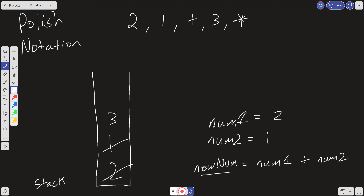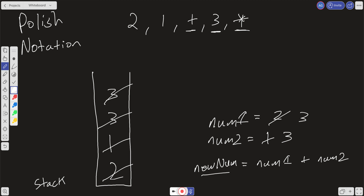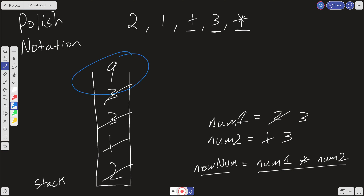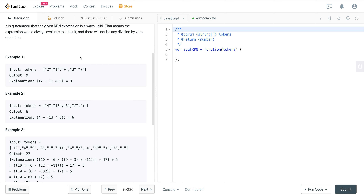Now we move forward. We push the next 3 into the stack, then we come to the multiplication operator. We pop this 3 and set it to num2, pop the other 3 and set it to num1, then calculate num1 times num2 to get 9. Whatever remains as the last element in our stack is our answer — and we can see here we get 9.